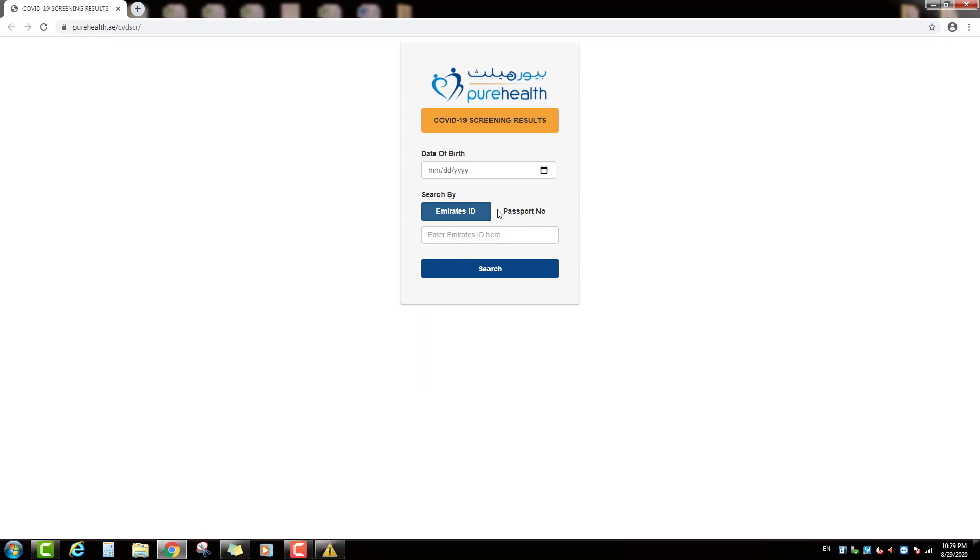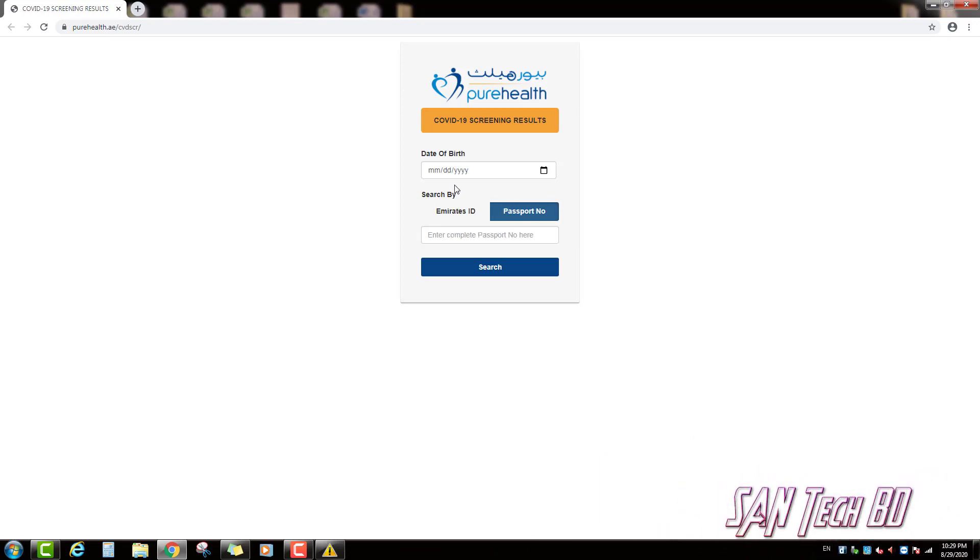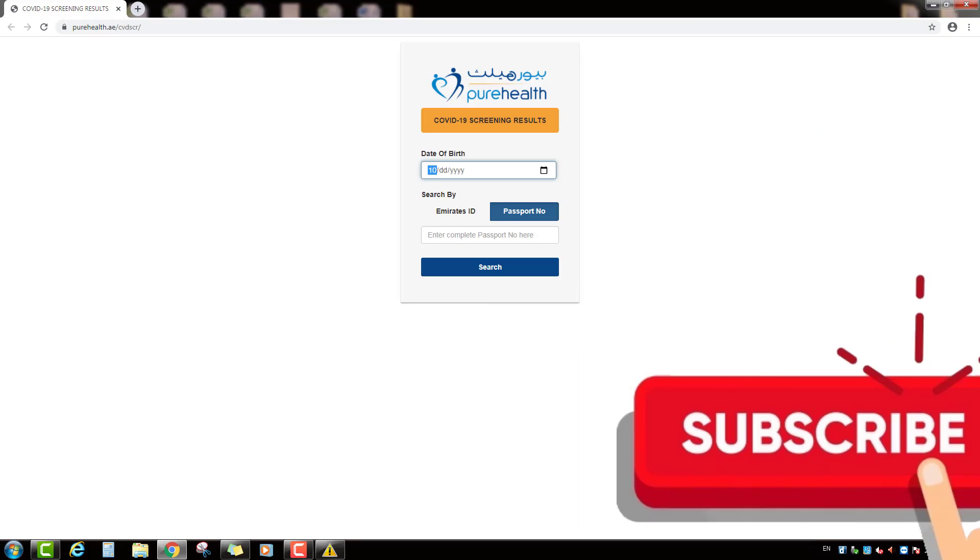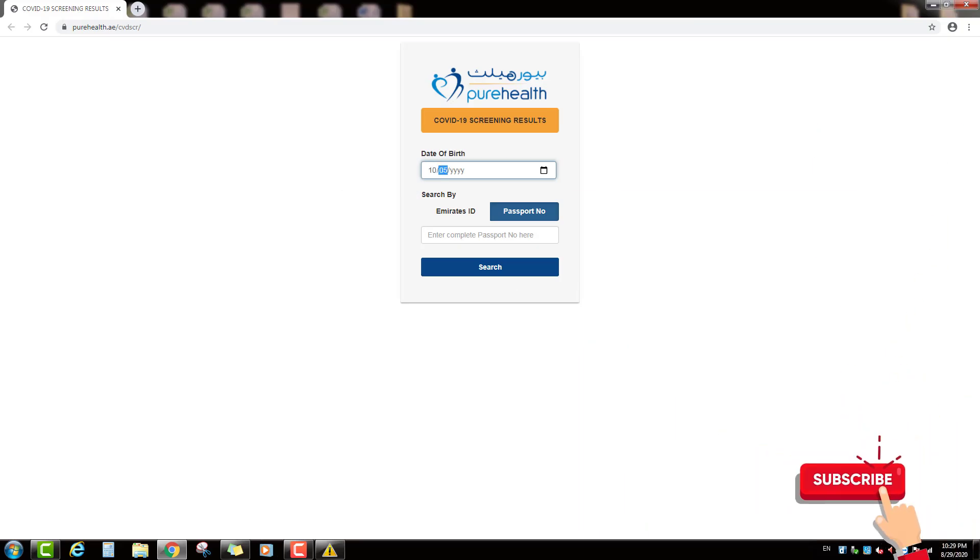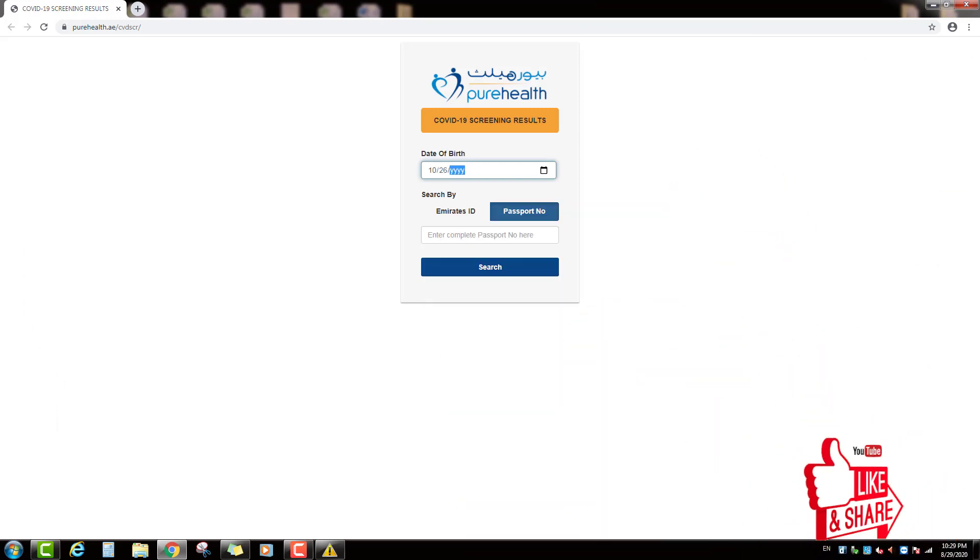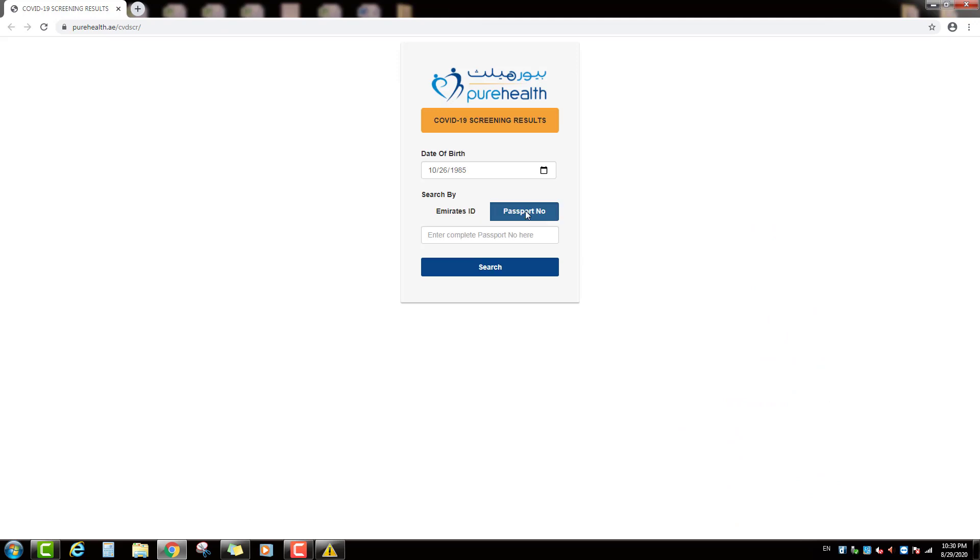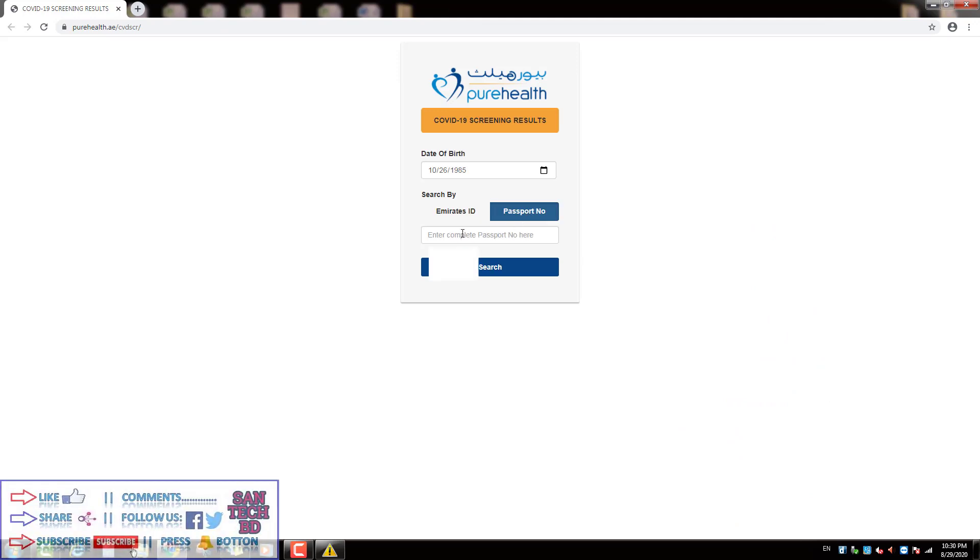So, friends now we will check by Passport number. First type your date of birth. Then select your Passport number and type your Passport number here.